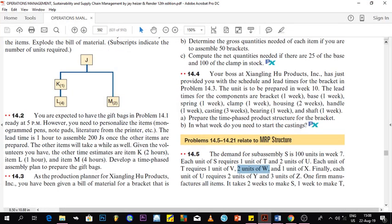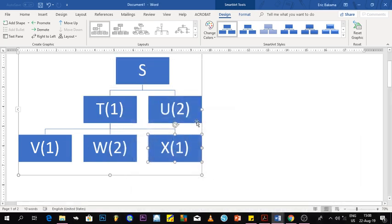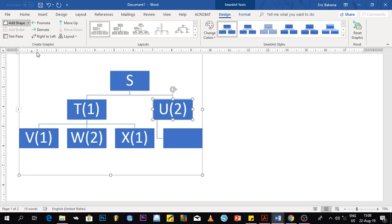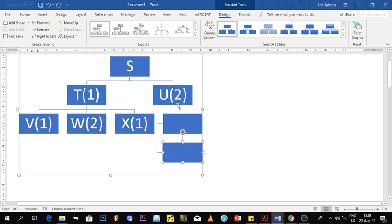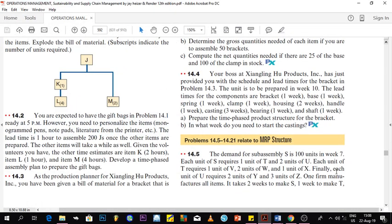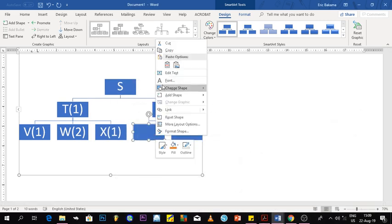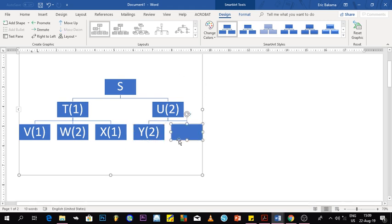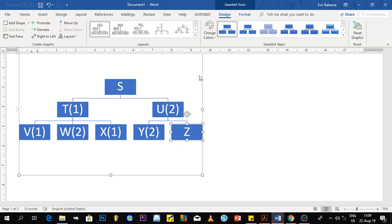Finally, looking at U: each unit of U requires two units of Y and three units of Z. So we add Y(2) and Z(3) below U. With that, we have completed our product structure and answered question A.